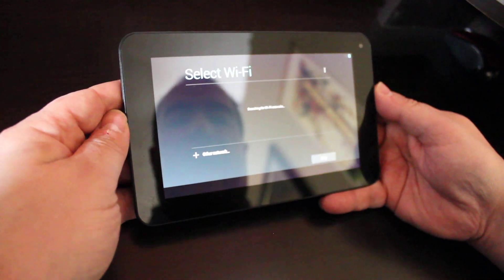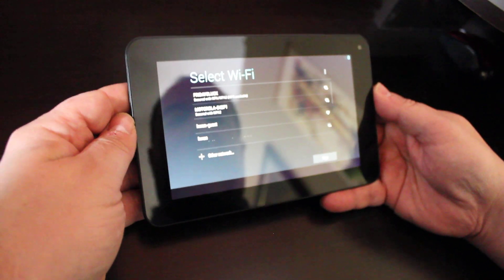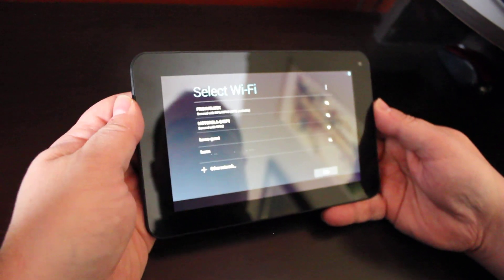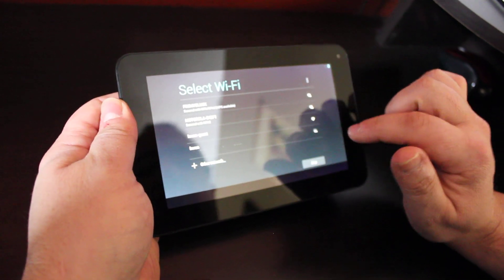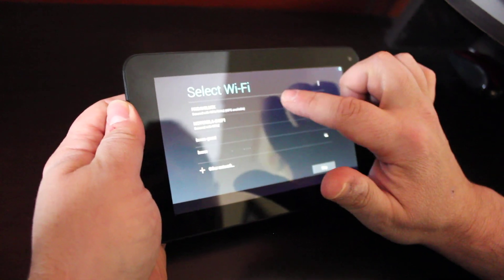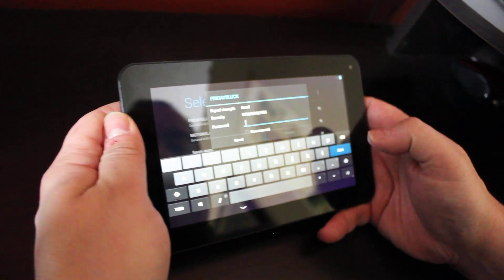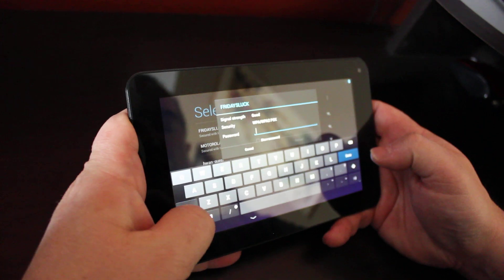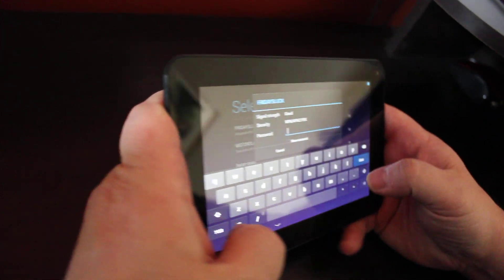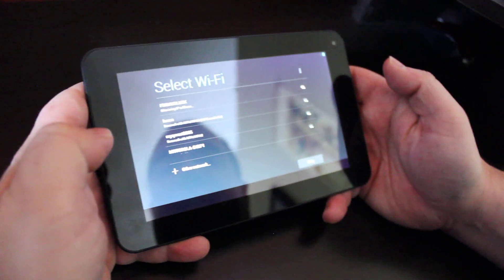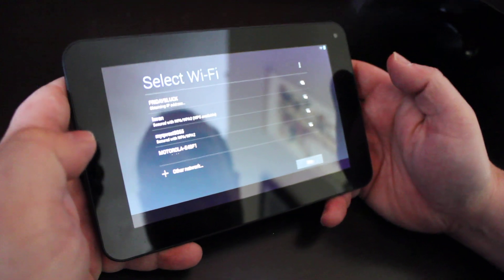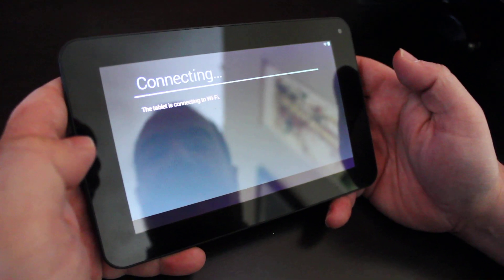Alright, here we are. We have some different WiFi locations. We're going to connect to this one right here. I'm going to enter in my password. I always click on show password to make sure that it's correct and I'm going to hit connect. It'll say authenticating, obtaining IP address, and connected.